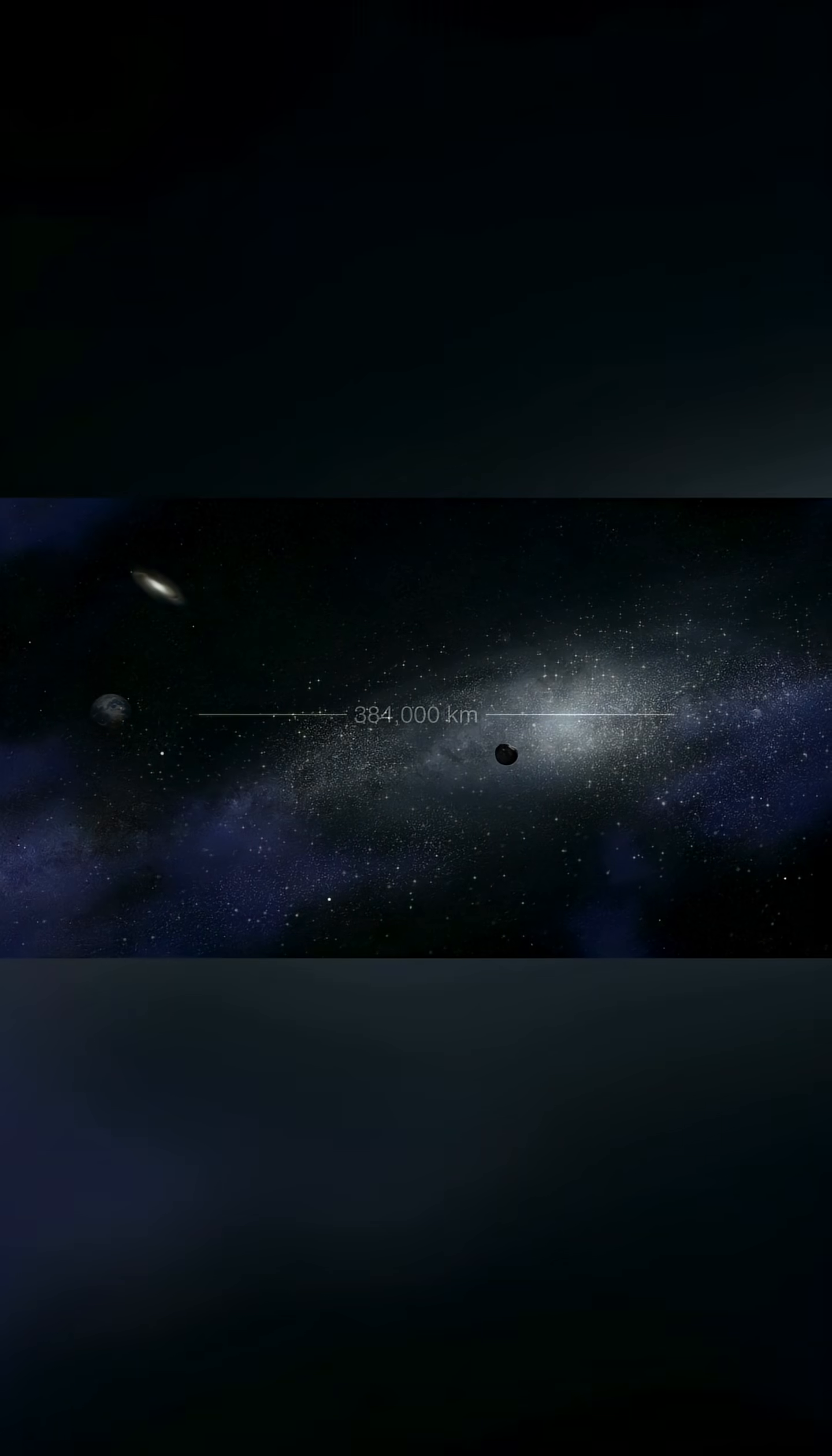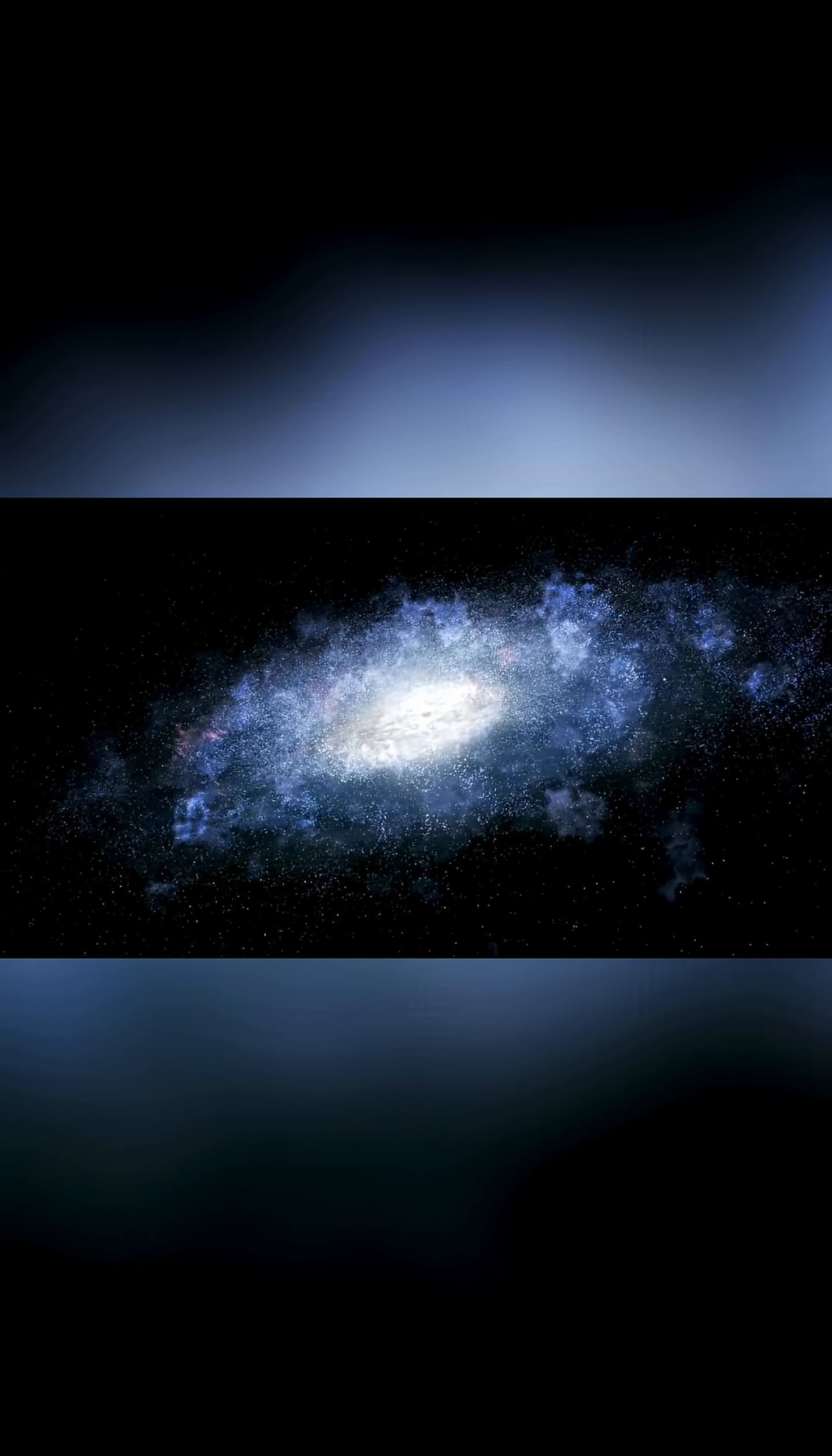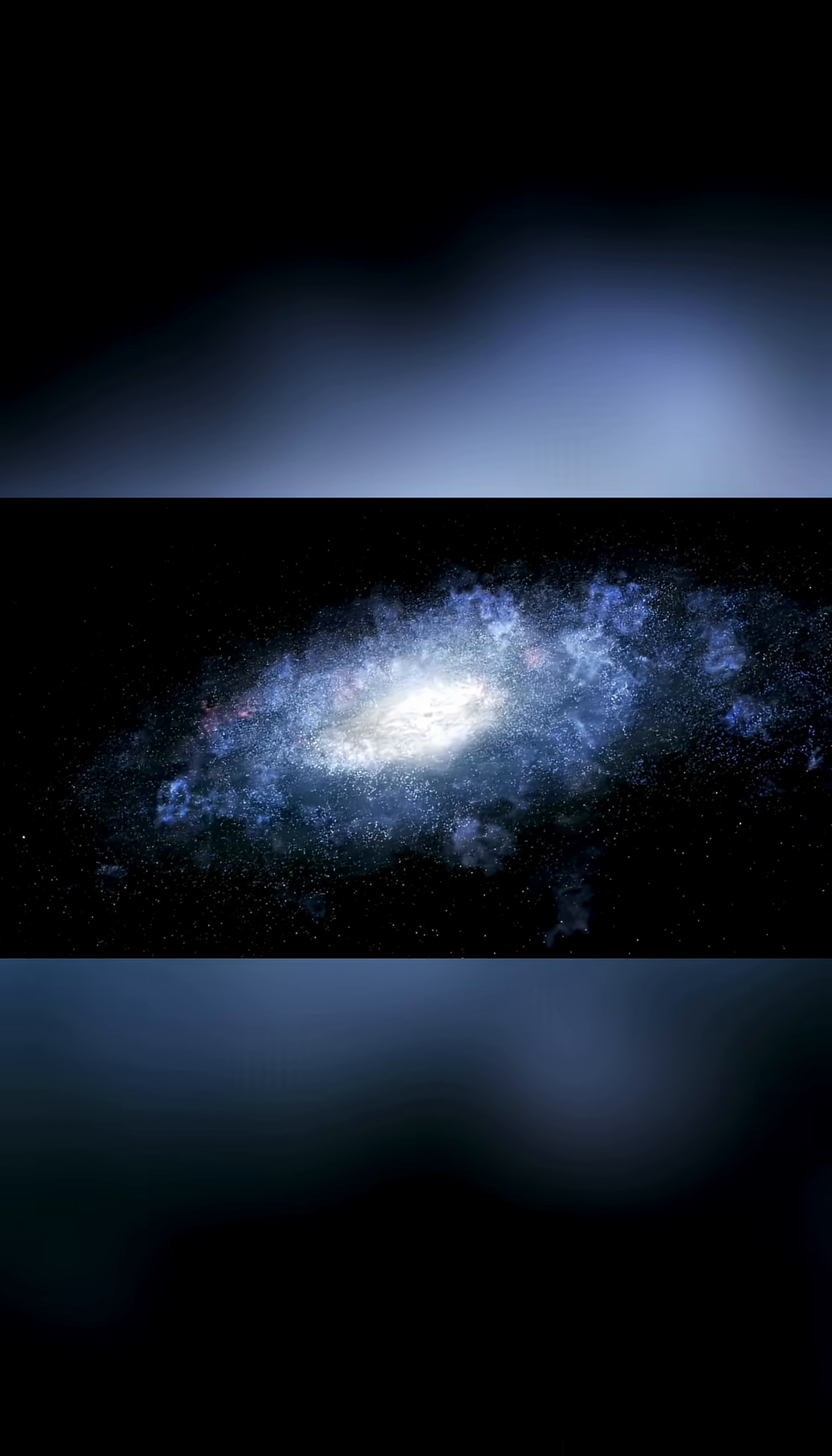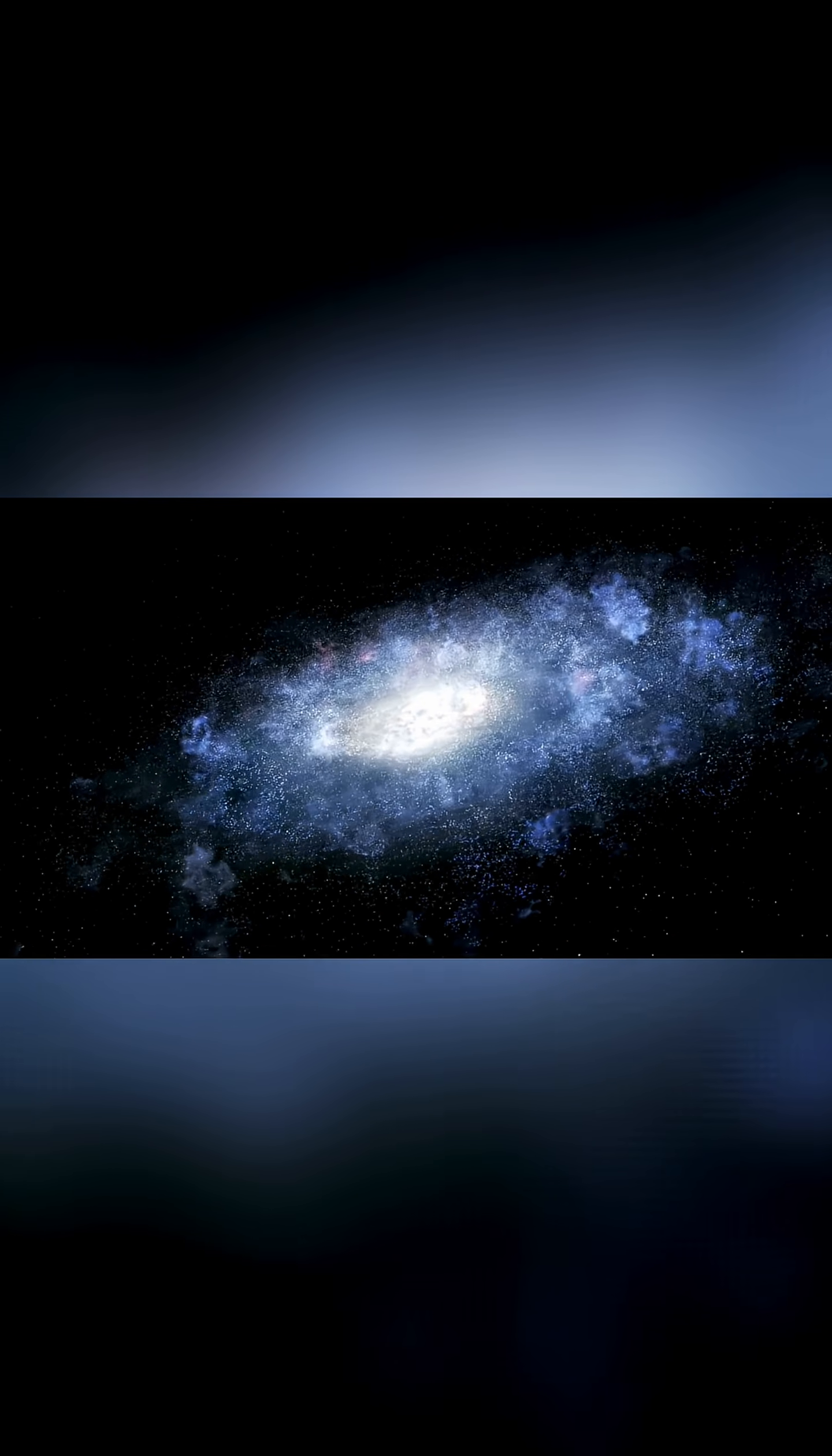Reaching the edge of our own galaxy would take 30,000 years. The observable universe itself spans a staggering 93 billion light years in diameter.